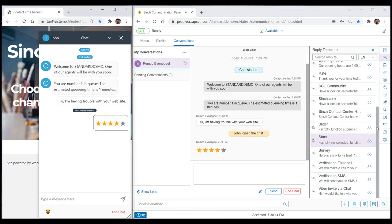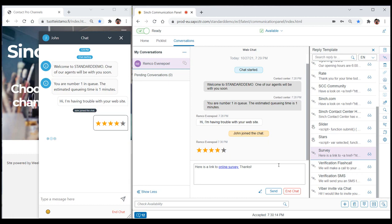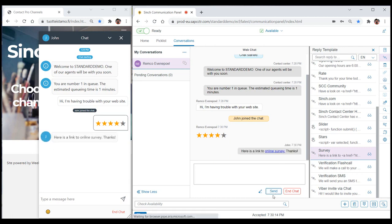For static templates, selecting the template will insert the content into the chat editor, but giving the agent an opportunity to edit or add additional text before clicking Send.